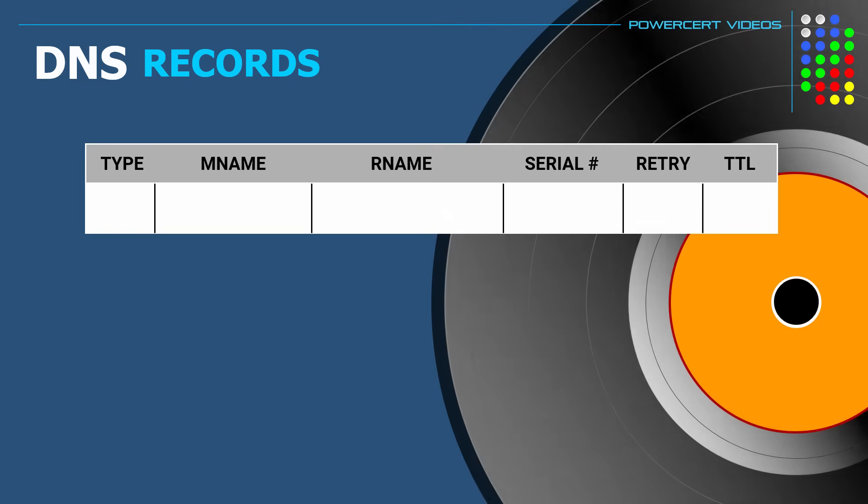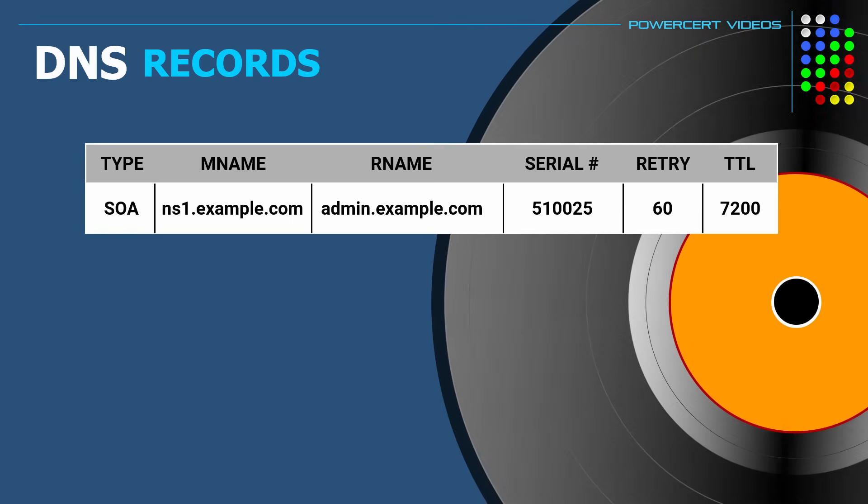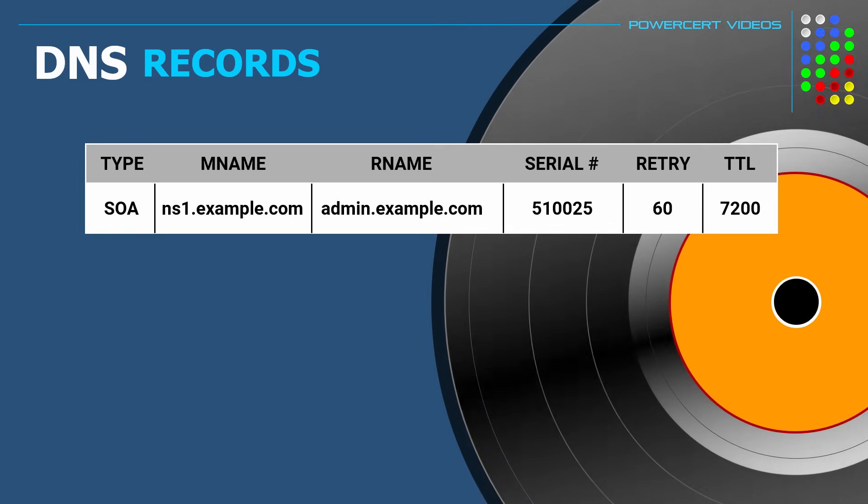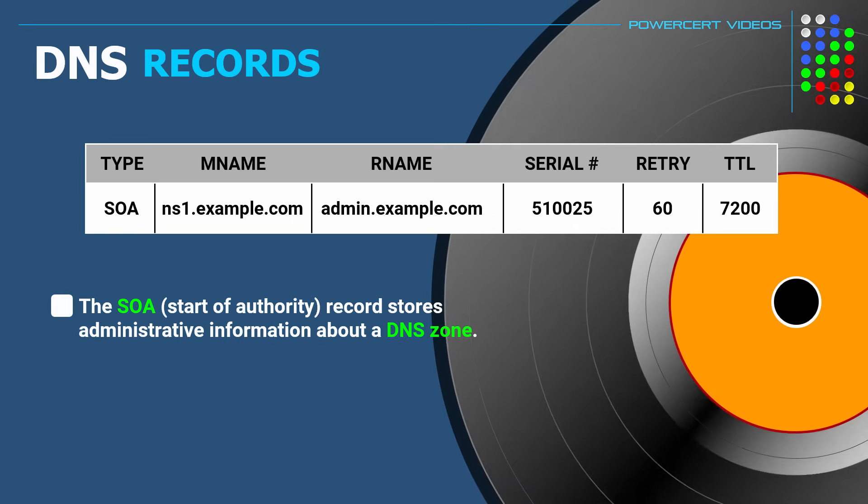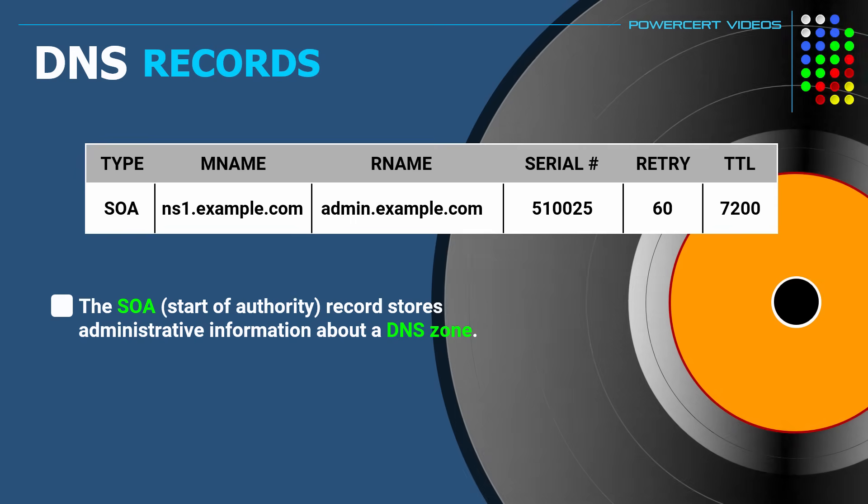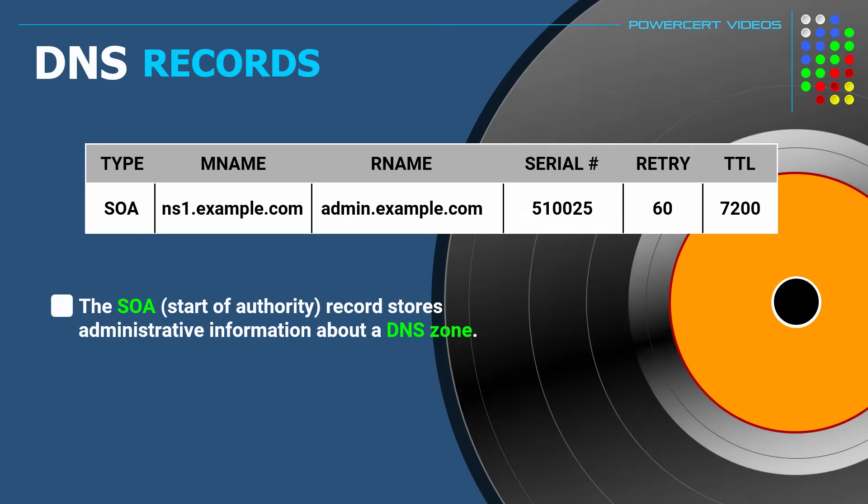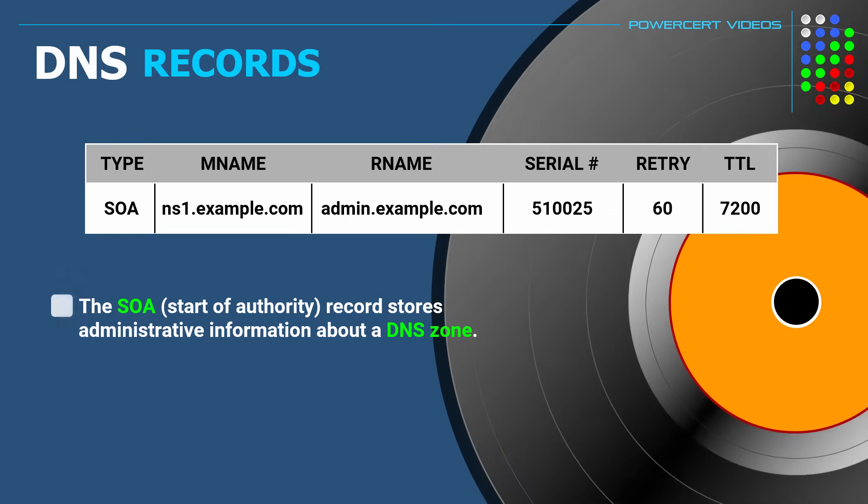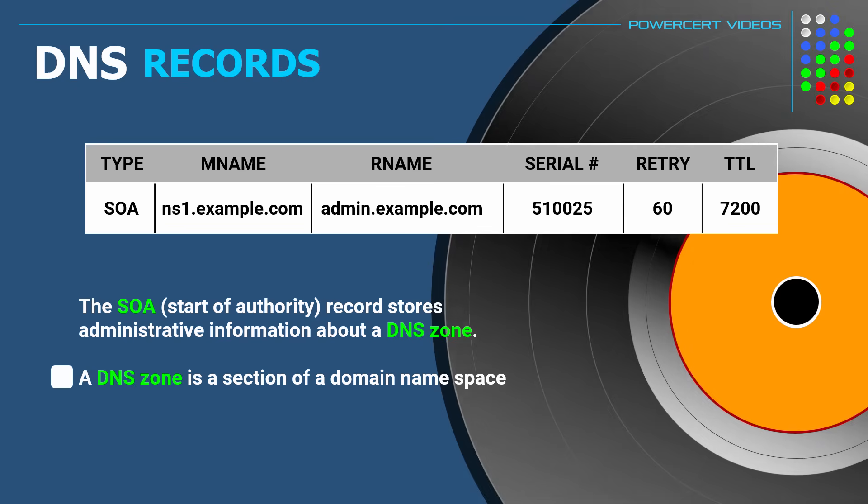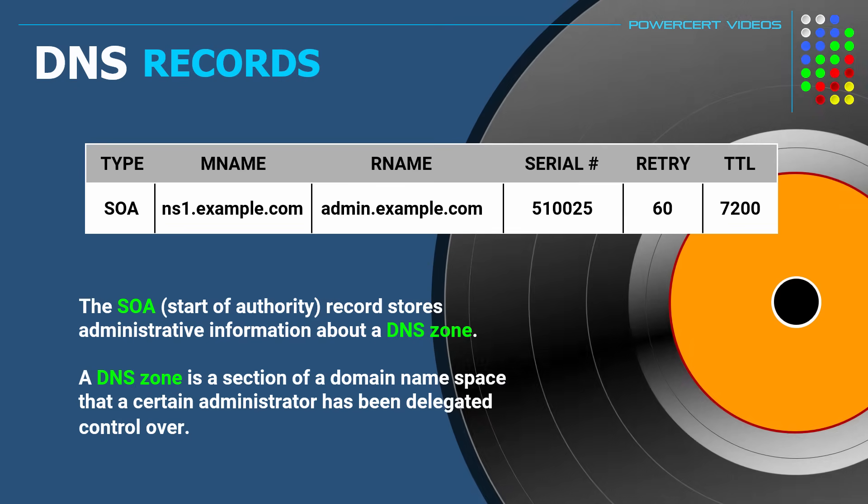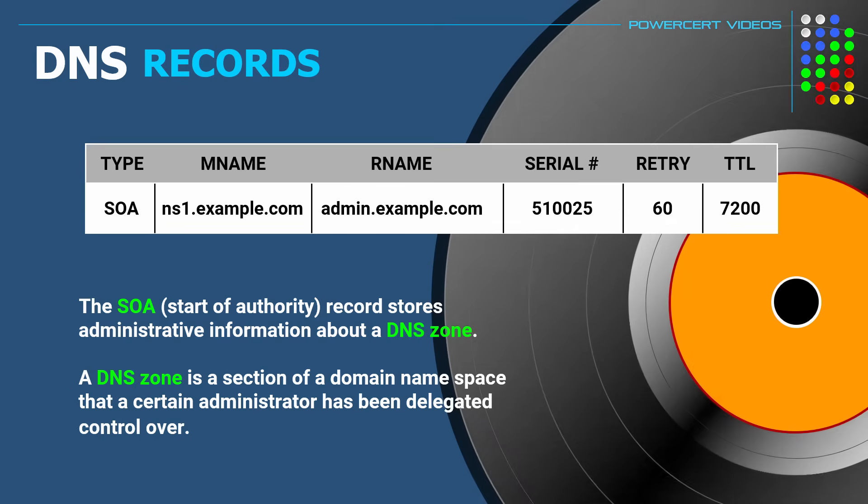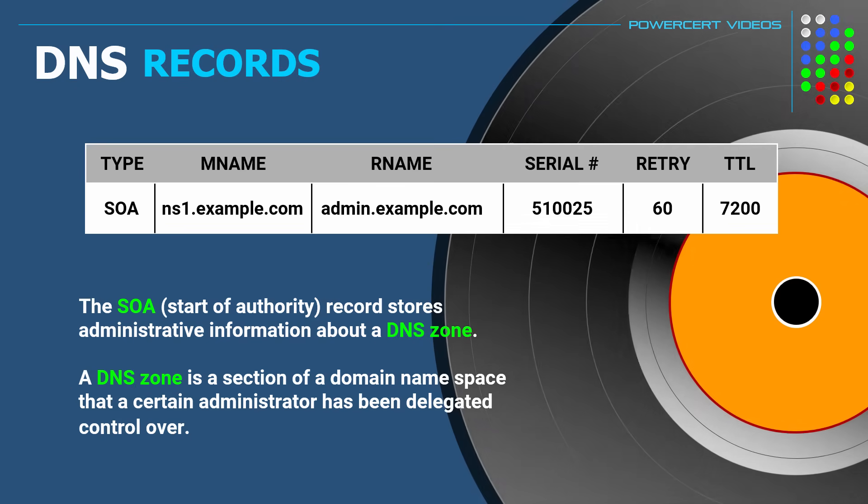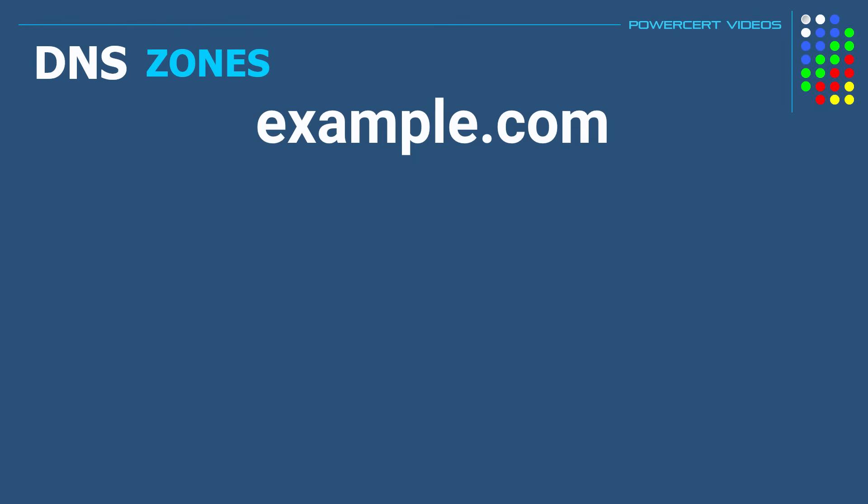And the next DNS record is called SOA, which stands for start of authority. And what this does is that it stores administrative information about a DNS zone. So what are DNS zones? Well, a DNS zone is a section of a domain namespace that a certain administrator has been delegated control over.